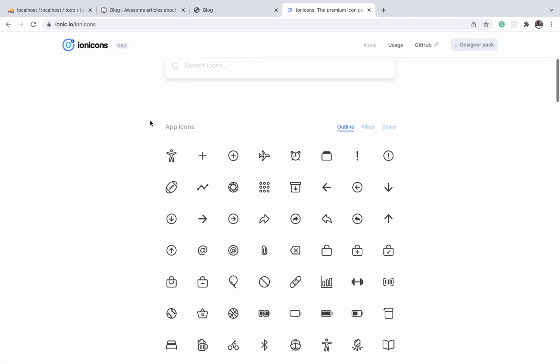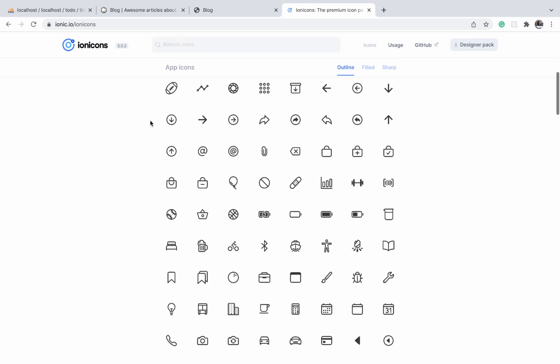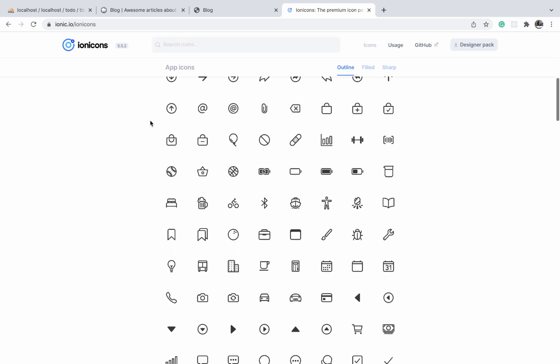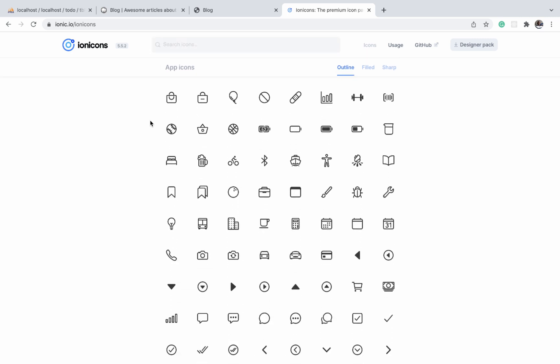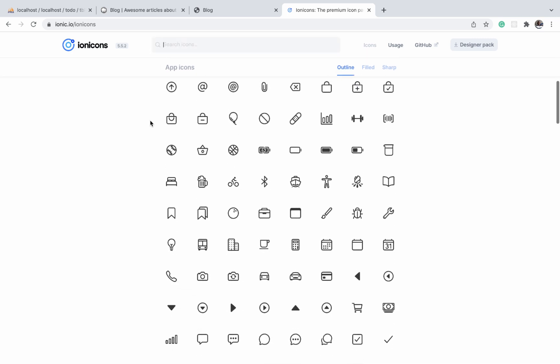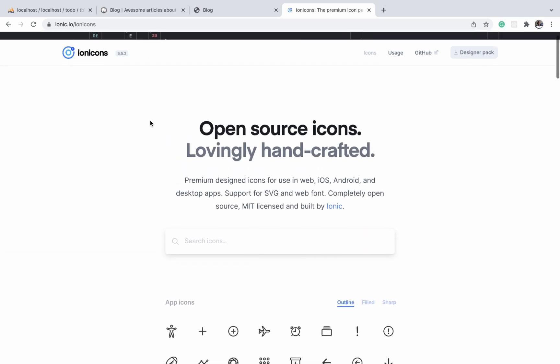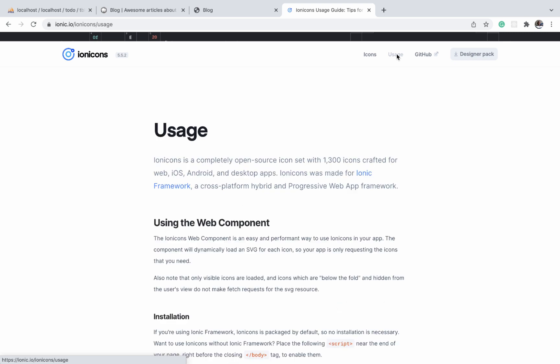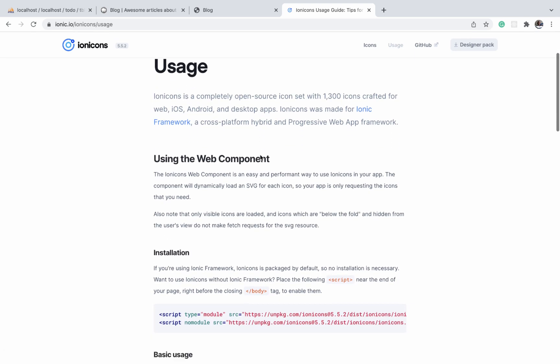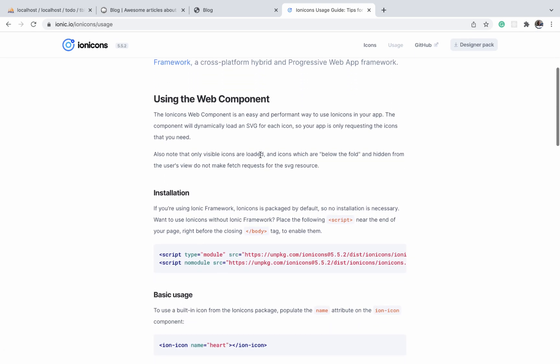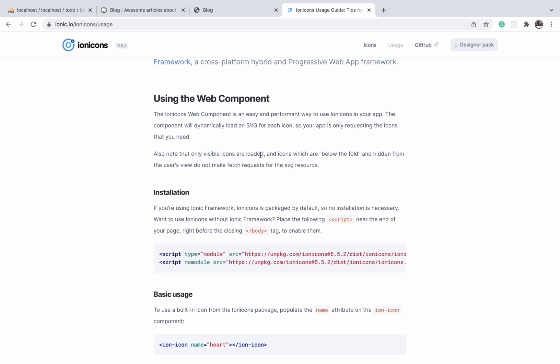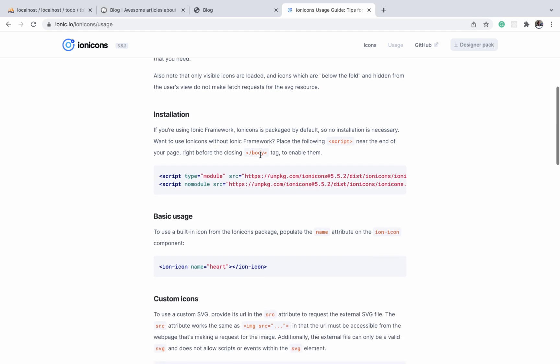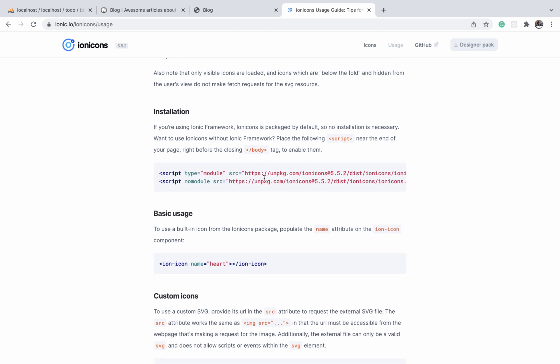To install this library in our project, you can click on the usage link here on the navigation bar. On this page you will find the instructions on how to install it in our project. The installation and usage is very easy.